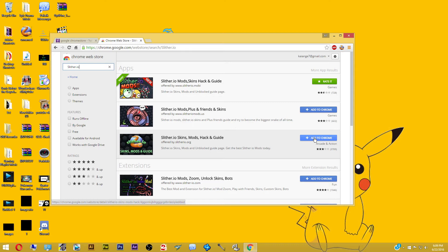And then after that, you just add to Chrome. For me, I've already added a specific mod, so I don't need to do this anymore. But once you add to Chrome, the only thing you will need to do is then go to slither.io's website and it should be working. So let's go head over there and see what it looks like once you've installed a mod.